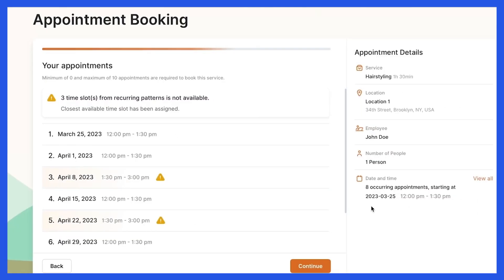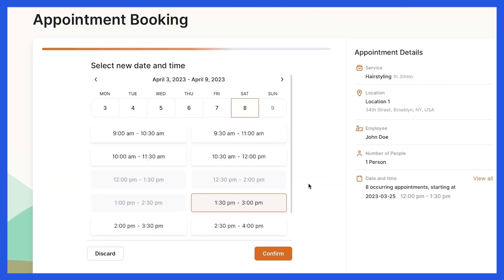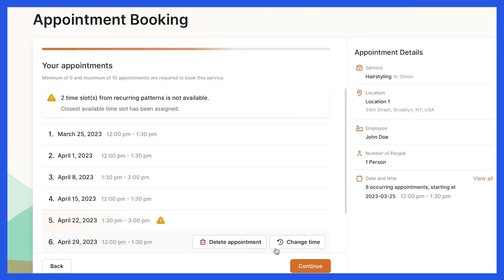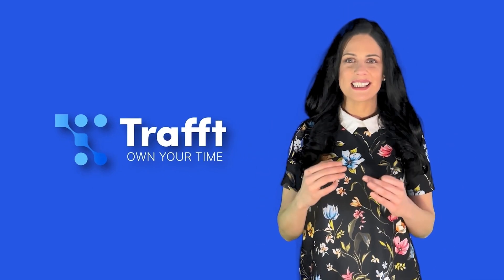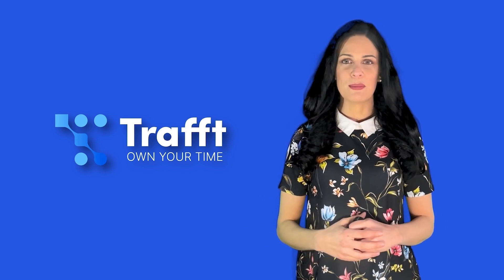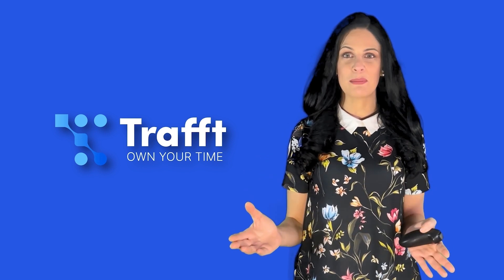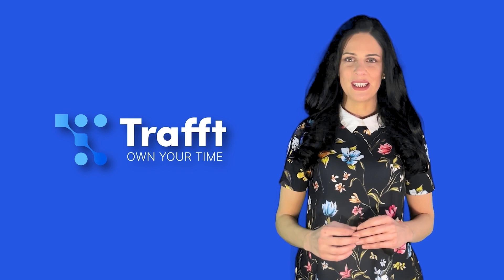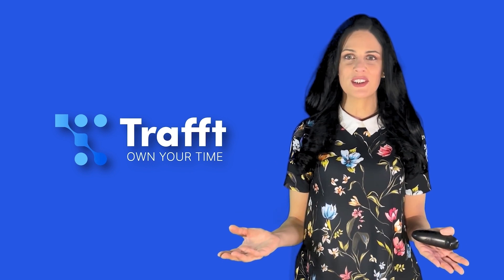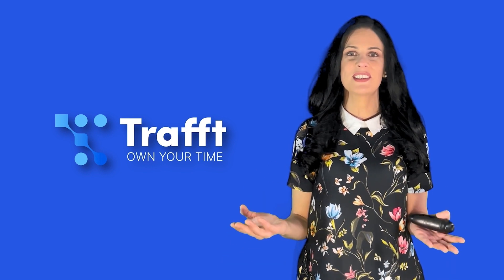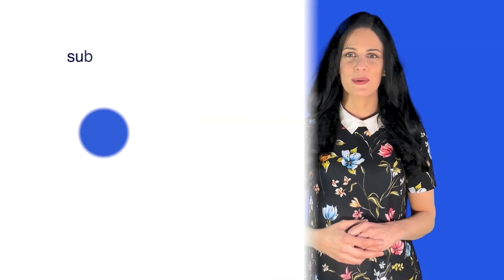In case some of the slots for my recurring appointments are unavailable, I can delete or edit them here. As mentioned previously, Draft will recommend another date and time according to the preferences you set under service settings. This is how easy it is to set your recurring appointments and keep your customers coming back. Please give this video a like and subscribe for more tips and tricks to help you master your scheduling software. Thank you for watching.